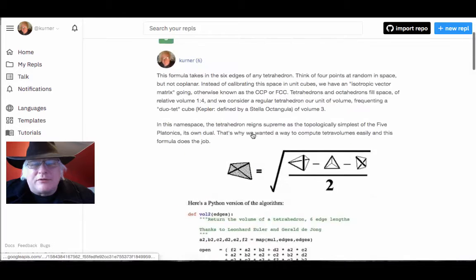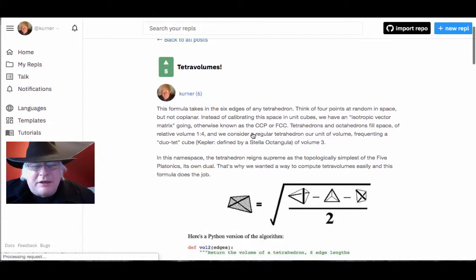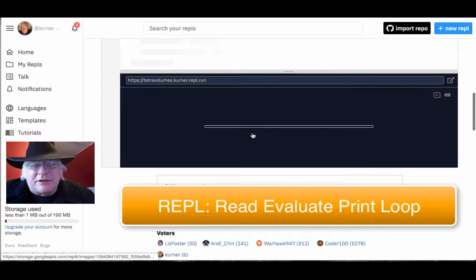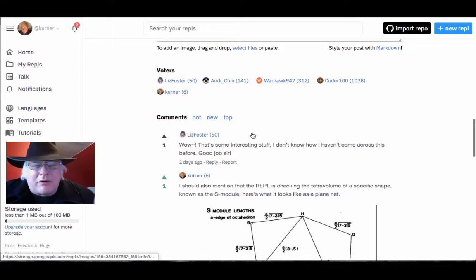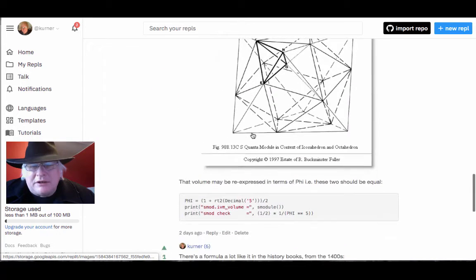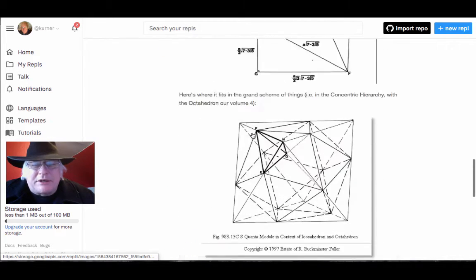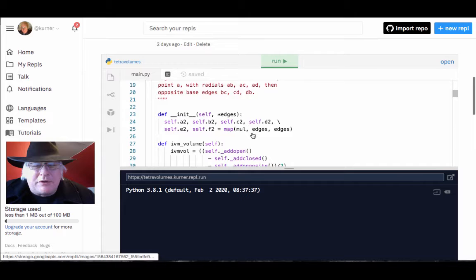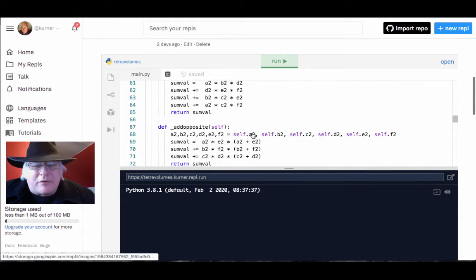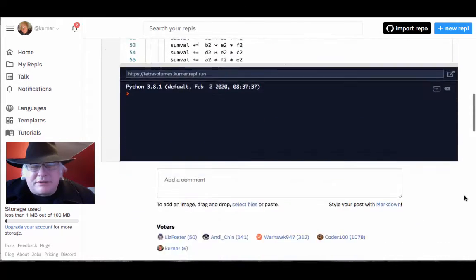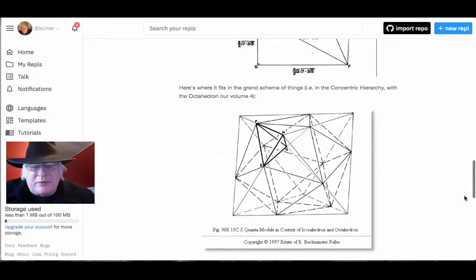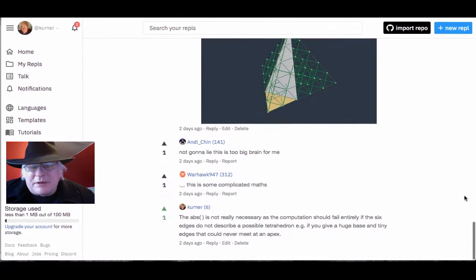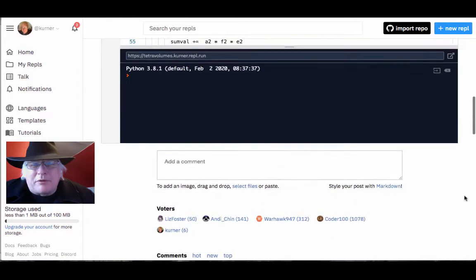I'm passing on to people about Tetra volumes in the form of a Python online REPL, which means you can run it yourself. See here, it's loading and then people can do comments. And this person is like, wow, that's some interesting stuff. I don't know how I haven't come across this before. So because it's pretty obscure, honestly, there's our S-module with the plane net. And what we're doing in this particular REPL is computing the volume of a tetrahedron given at six edges, but we're doing it with this different formula that presumes we're interested in tetra volumes. Tetra volumes means that our unit of mensuration is not a cube in the first place. It's a tetrahedron, and how we think of it is somewhat shown in this picture. I kind of do some explication amidst comments here to further clarify what the REPL is about.